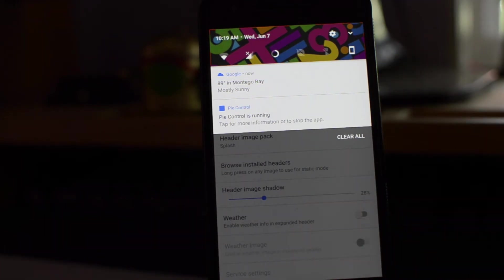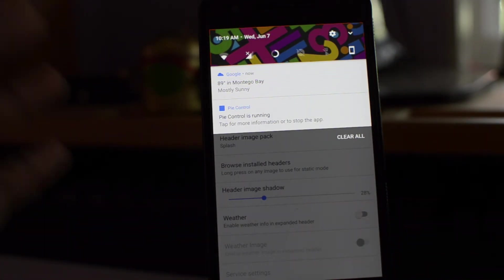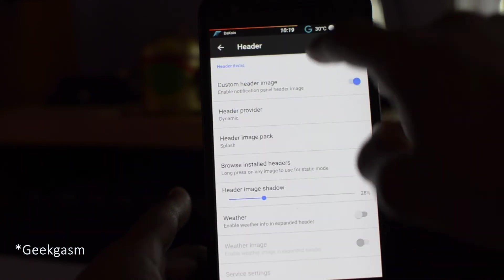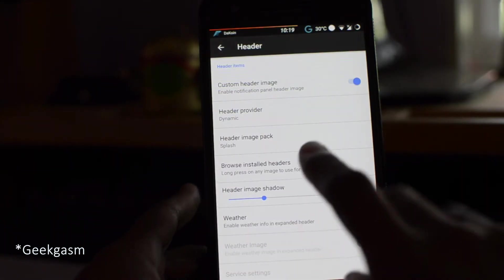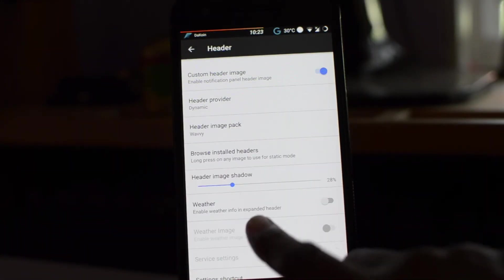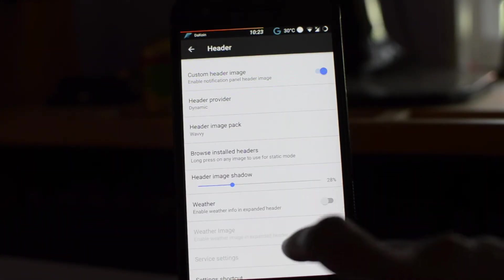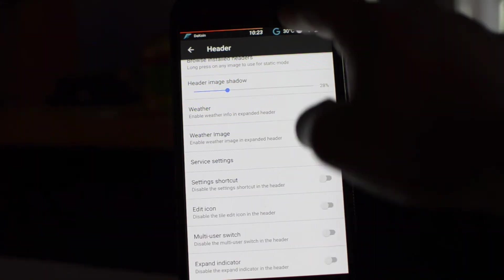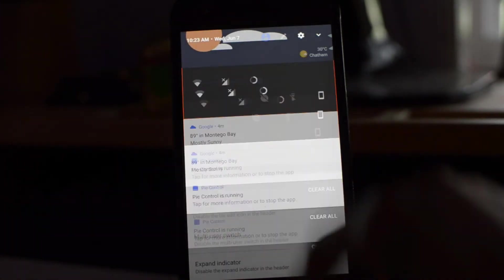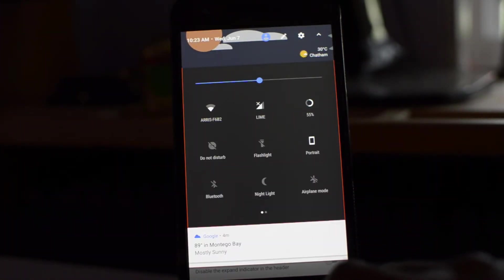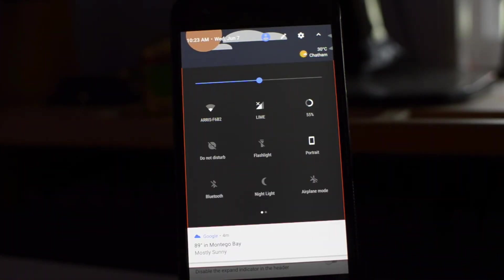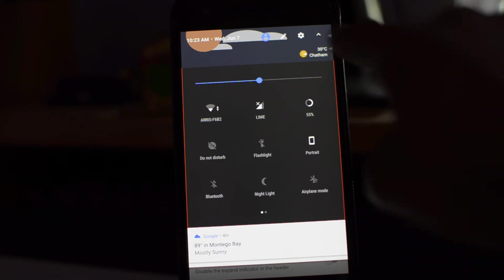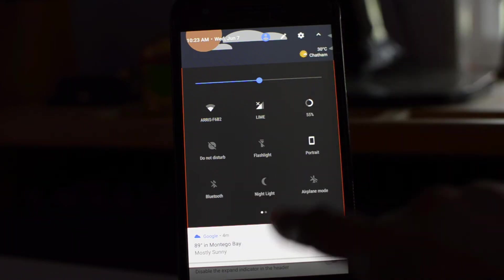The next thing up is header, and you guys know I love my custom header. Let's look out the splash. Oh, no. This is, this is definitely dope, guys. Oh my god, I'm just so in love with these things. Alright, you can enable the weather information on expanded header. Oh, nice, guys. So you get the weather information right here. This is nice.